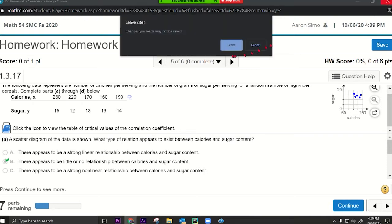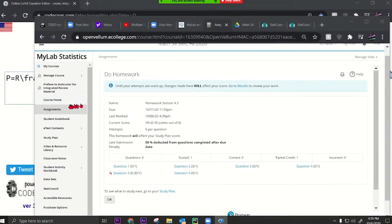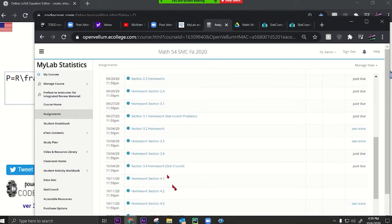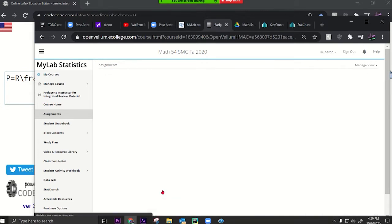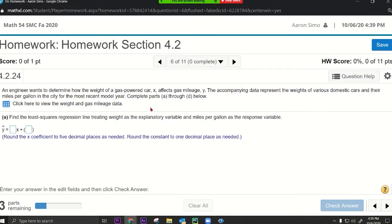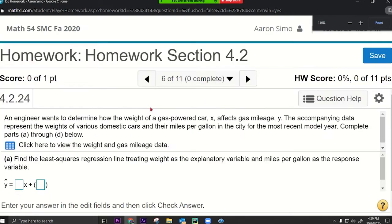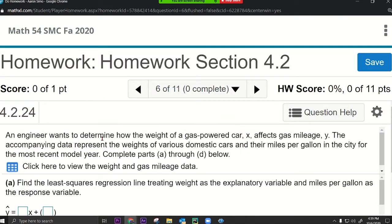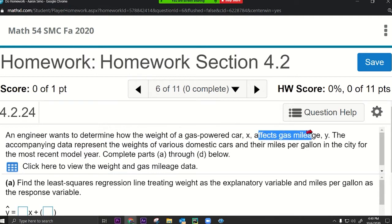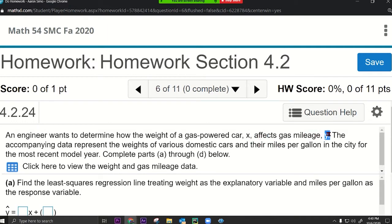I'll go to 4.2 real quick. An engineer wants to determine how the weight of a gas-powered car (x) affects gas mileage (y). So x is the explanatory variable and y is the response variable.